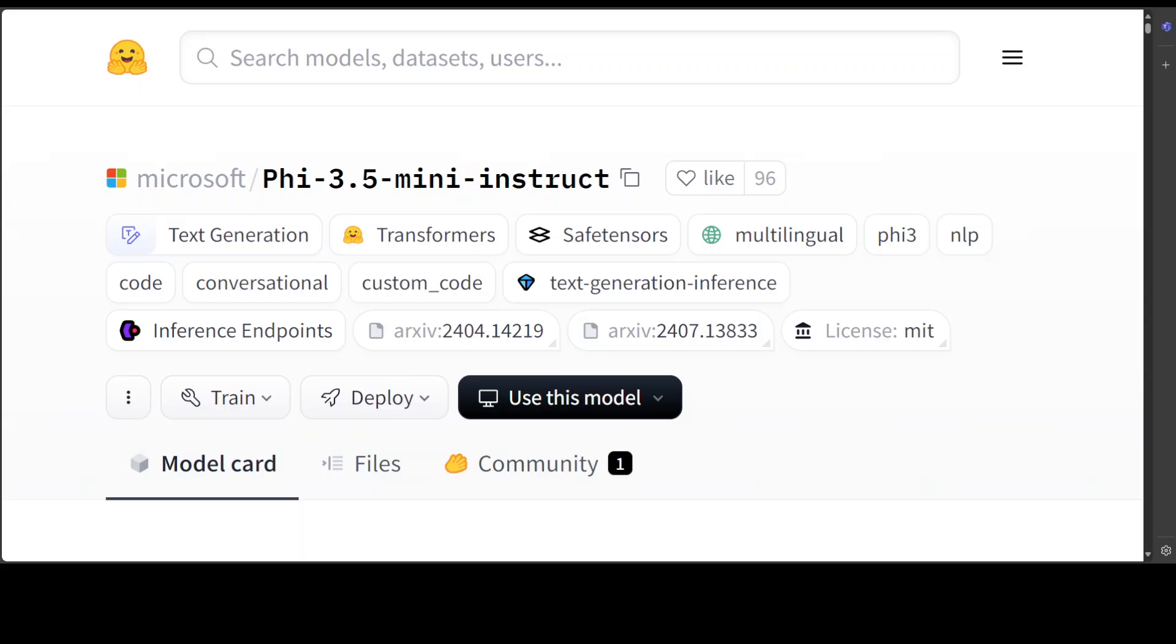Fine-tuning a large language model involves adjusting its pre-trained weights to better perform a specific task or adapting to a new dataset. This process allows the model to learn task-specific knowledge, improve performance, and adapt to a new domain. Fine-tuning involves pre-training on a massive dataset, preparing a task-specific dataset, and then adjusting the model's weights to minimize the loss function. Various approaches exist including full fine-tuning, frozen fine-tuning, low-resource fine-tuning, and transfer learning.